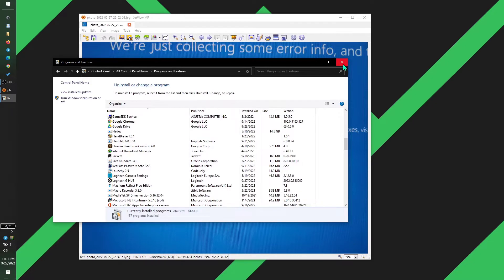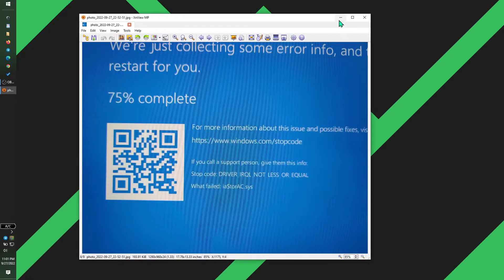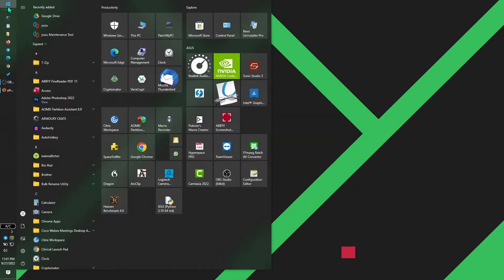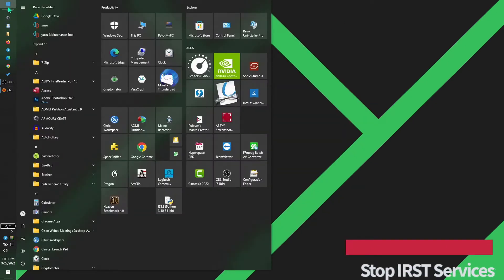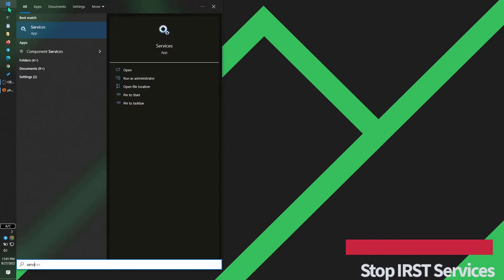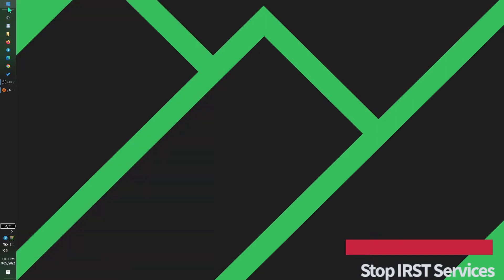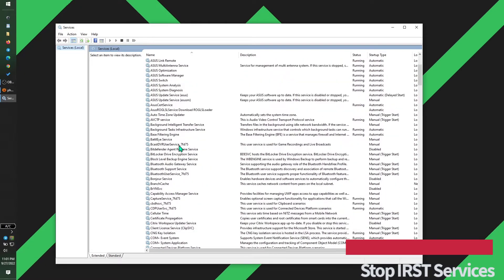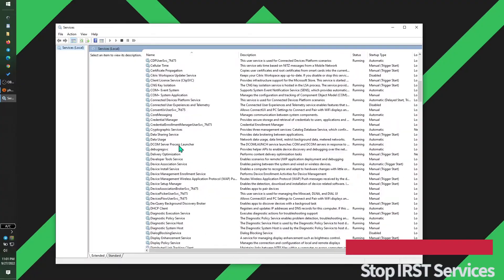So we need to find out where this is coming from. Let's go ahead and launch the Services panel. Type in services in the Start menu and hit Enter. Here you can organize by alphabetical order and then scroll down to I where Intel services are located.